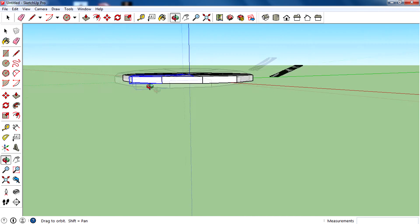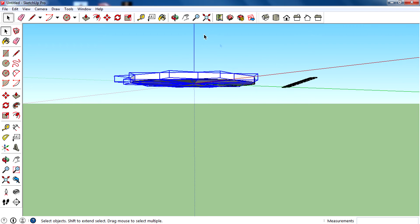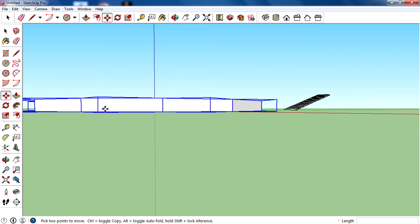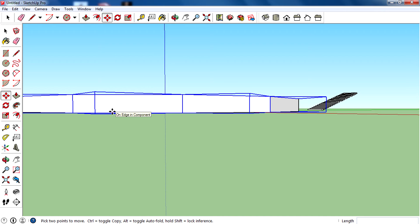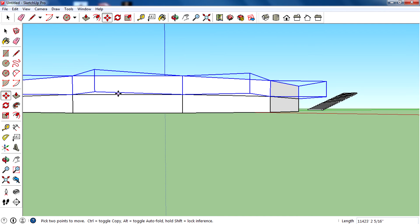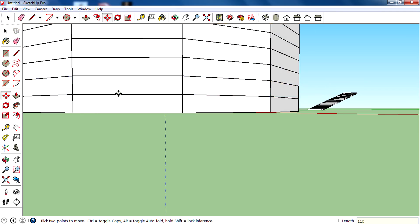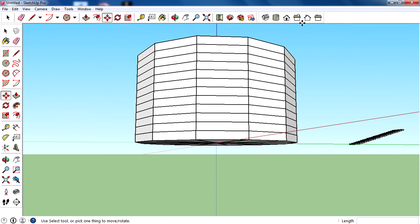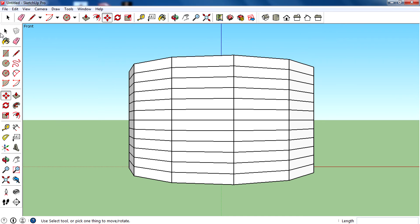Select all of these, then use the Control key with the move tool to copy the entire ring. Place the copy here, then type 11x and hit Enter to get 11 multiple copies stacked up.